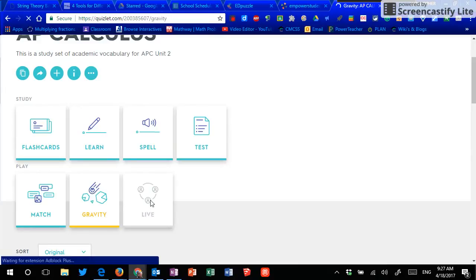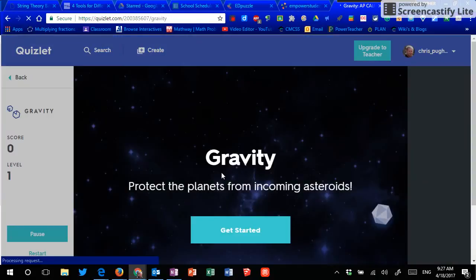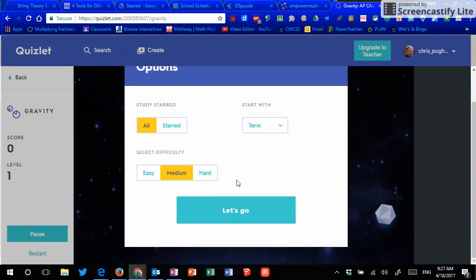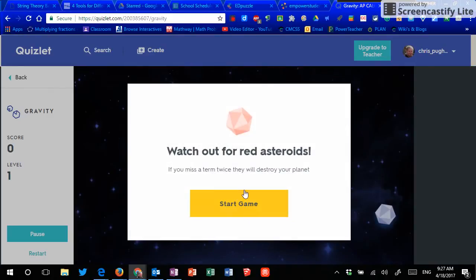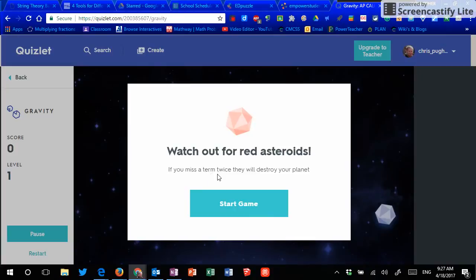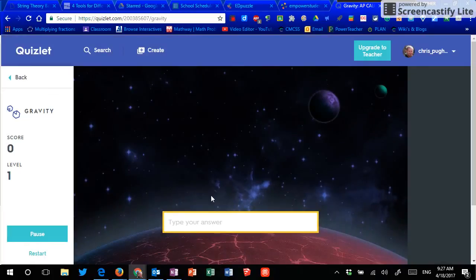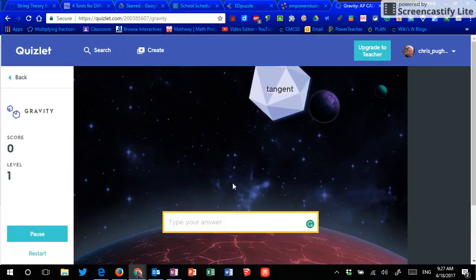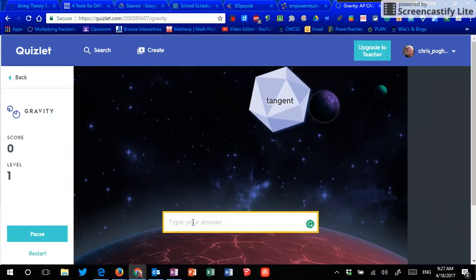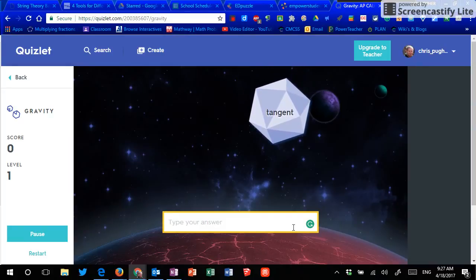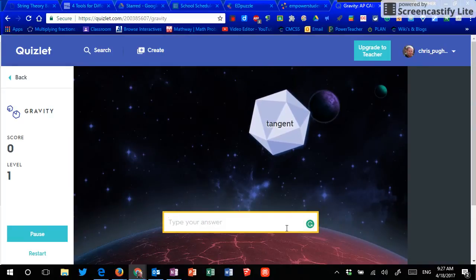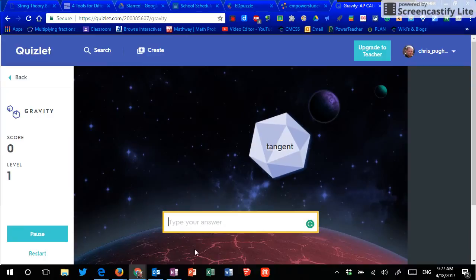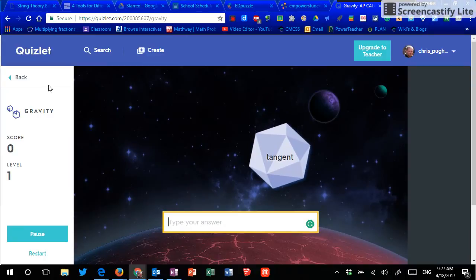There is gravity, which is kind of a video game-esque thing where they have to set their level of difficulty and they have to type the name, type the answer before the asteroid collides with their planet. So here comes the asteroid and it says tangent. So I would type the definition for tangent. Hit submit and then it would blow this up so it wouldn't hit my planet.